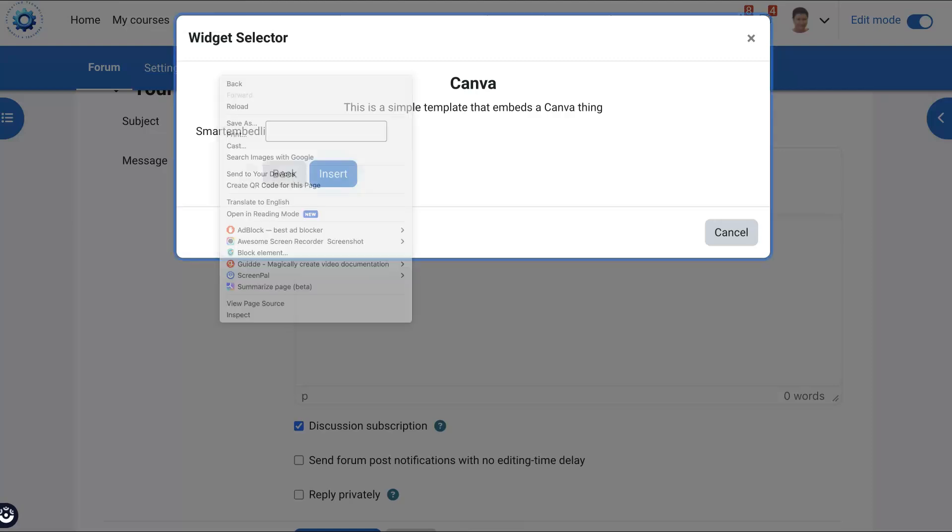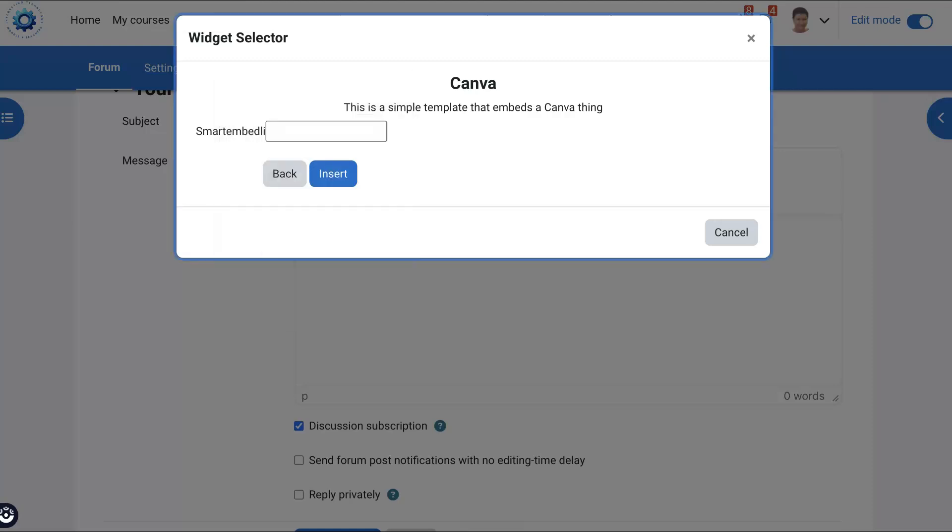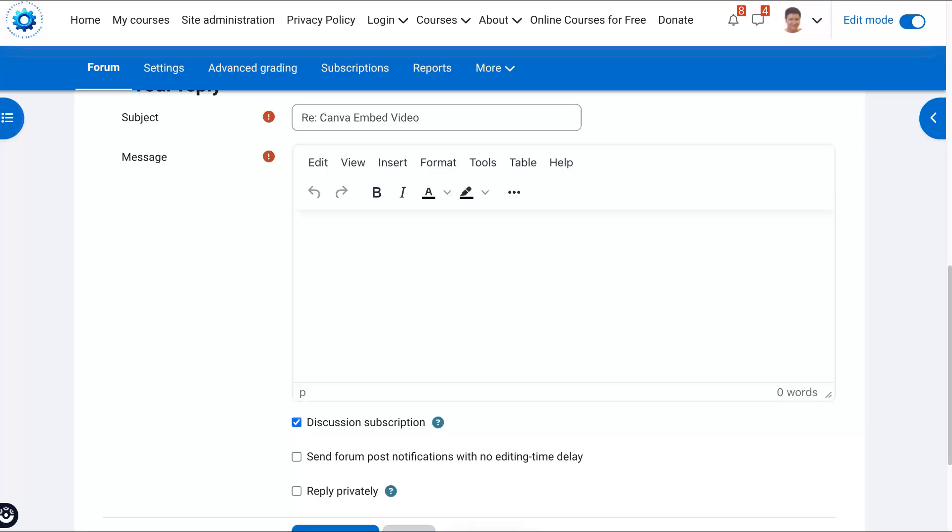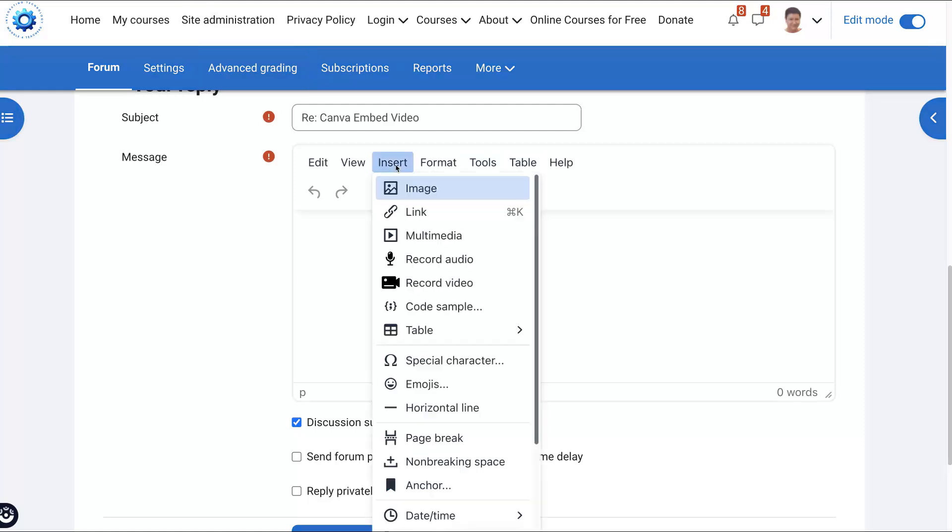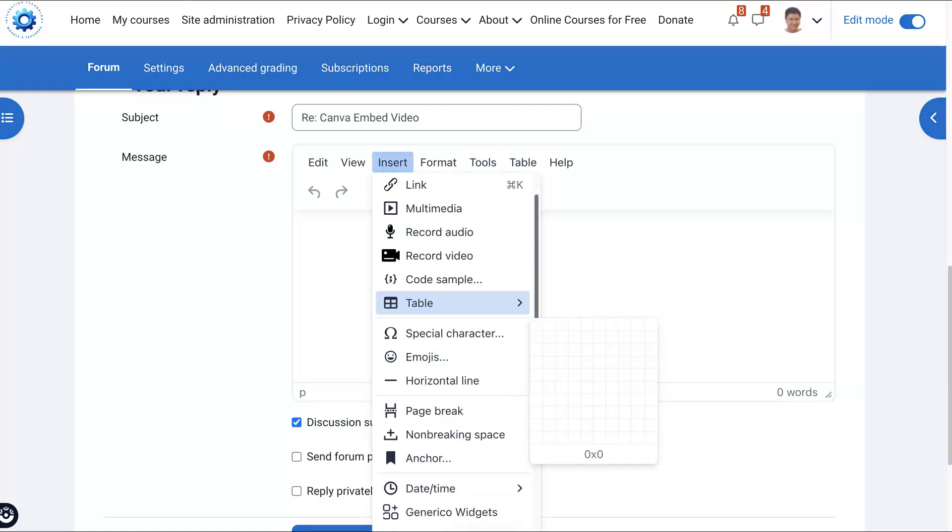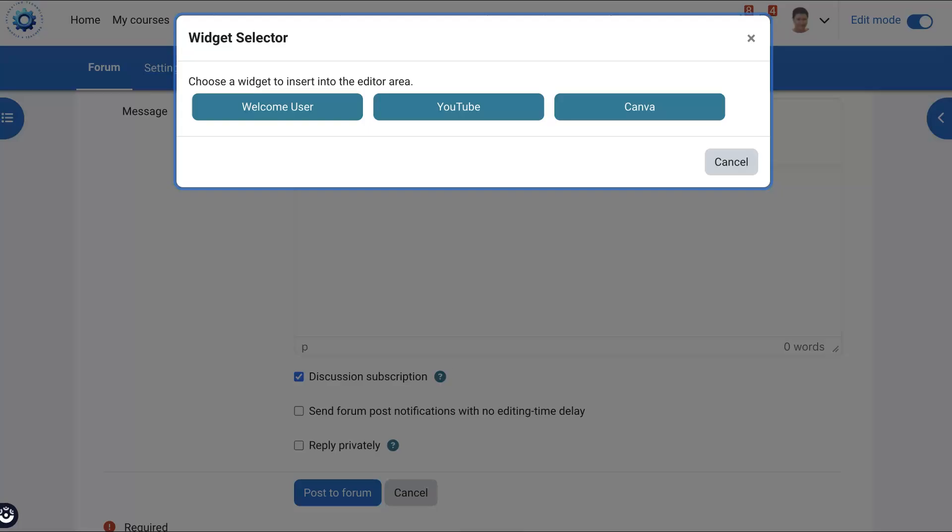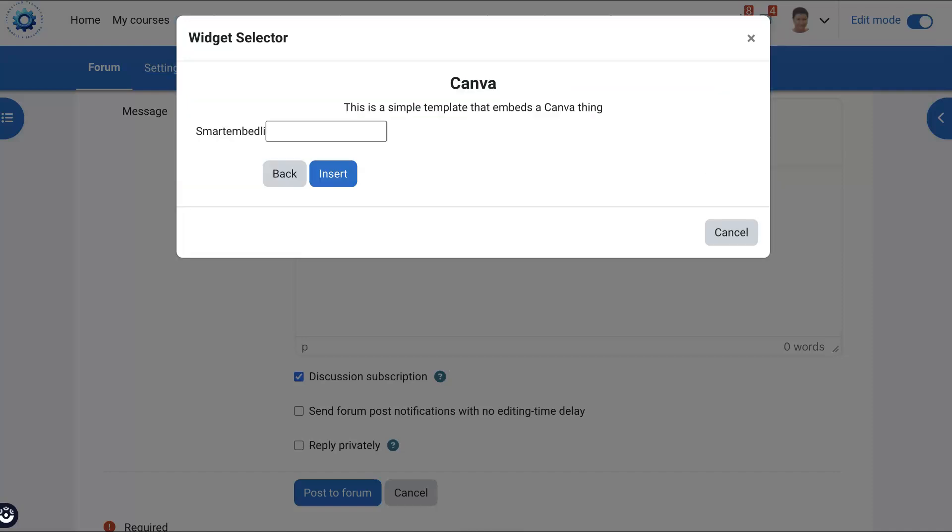Now we're going to add our smart embed. Let's try it again—I think I got too excited. So you'll remember: insert, scroll down until we get to Generico, go into Canva, and then we're going to add the code by pasting it right here. Then we're going to hit insert. There's the insert, and there is our smart embed code. Click on insert.